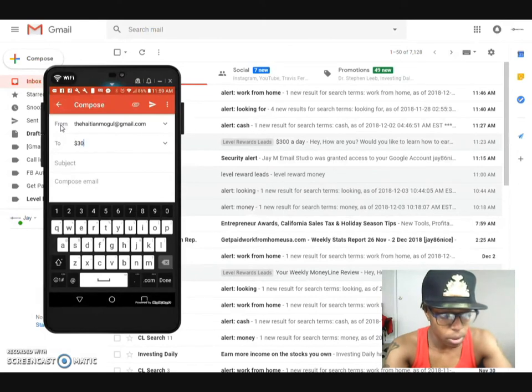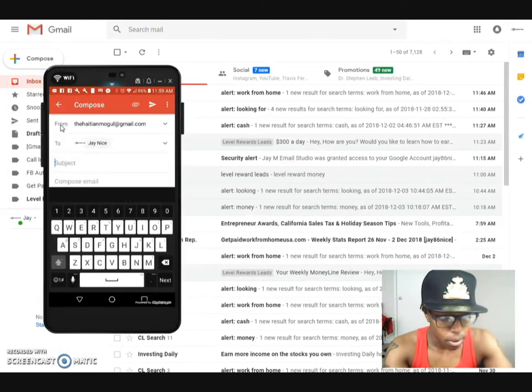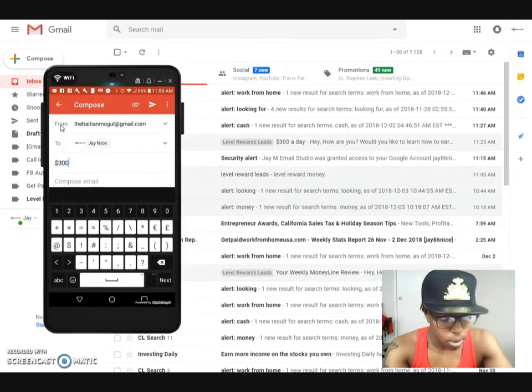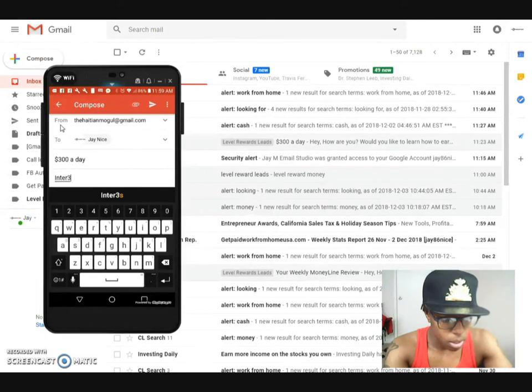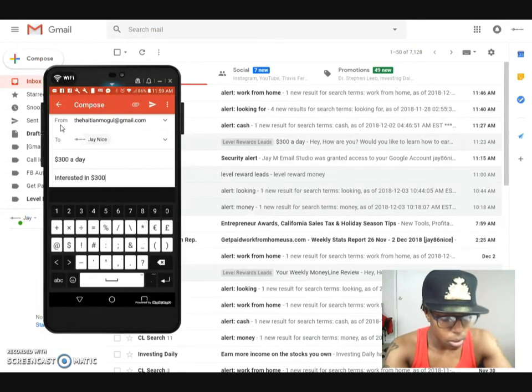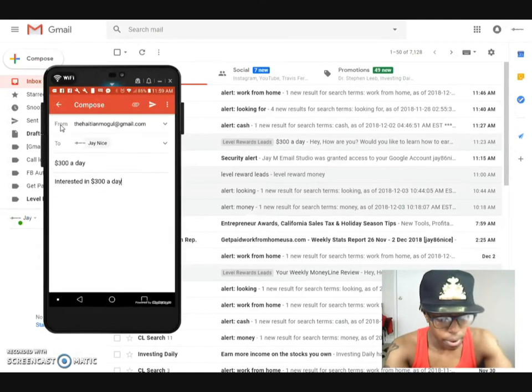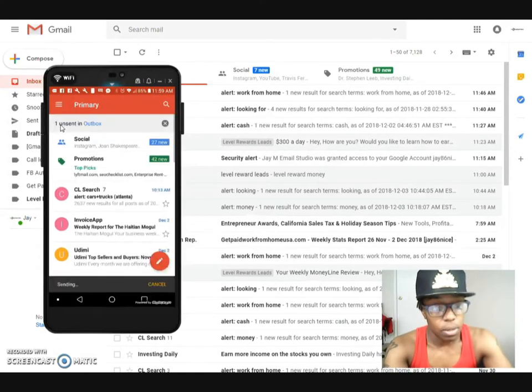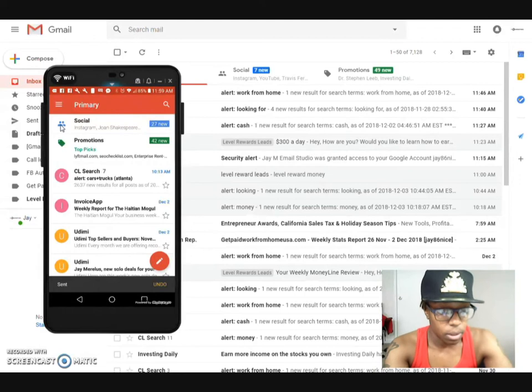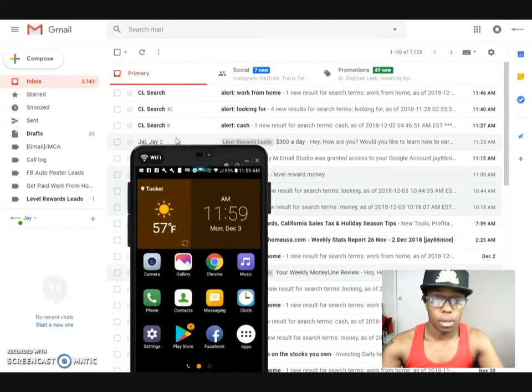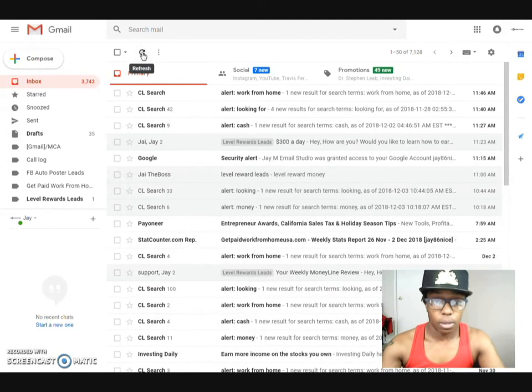So I'm gonna do this right here. Wait you gotta do the email first, email subject three hundred dollars a day, interested in eight hundred dollars a day. Alright go ahead and send that, just sent it.